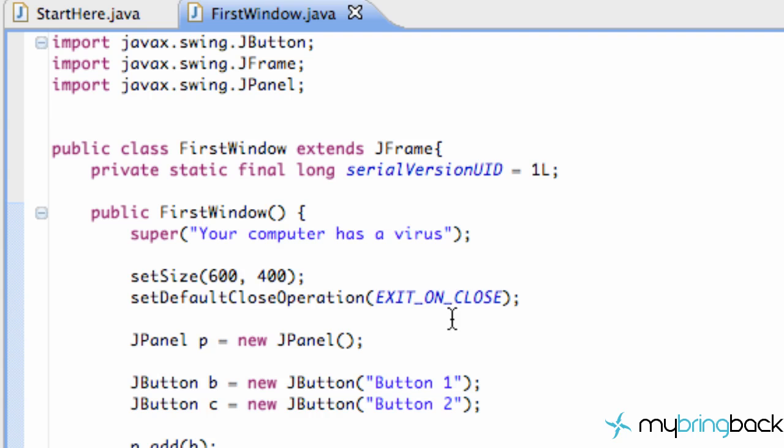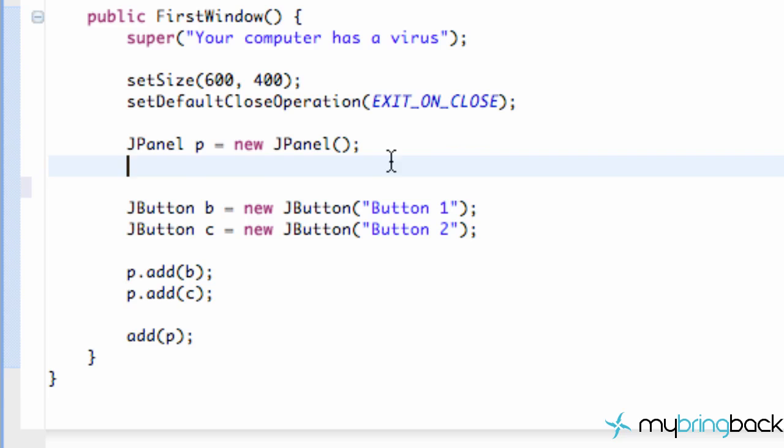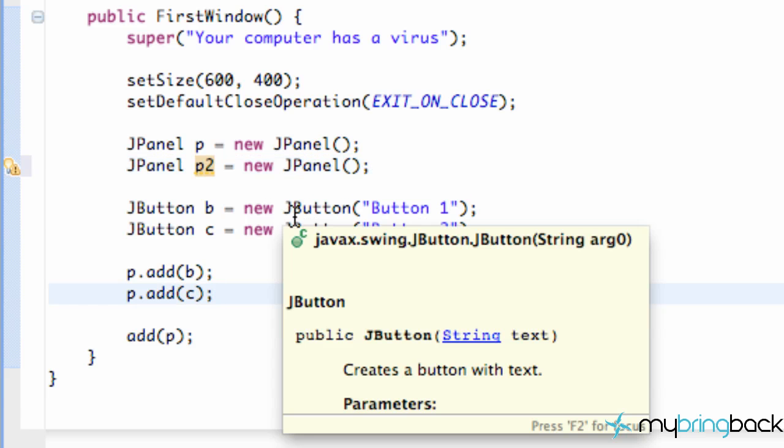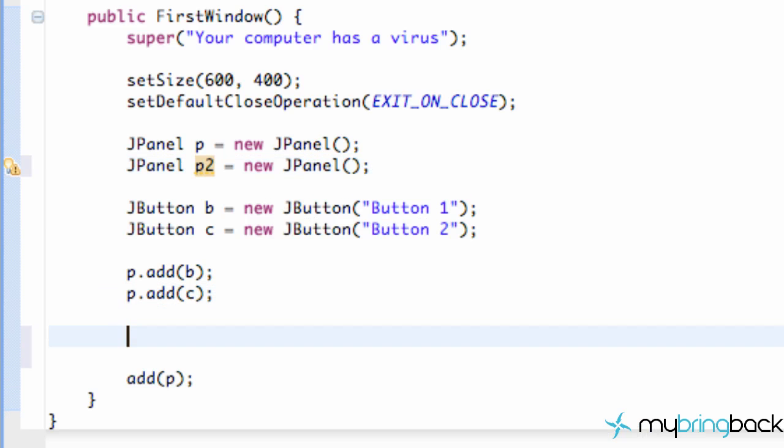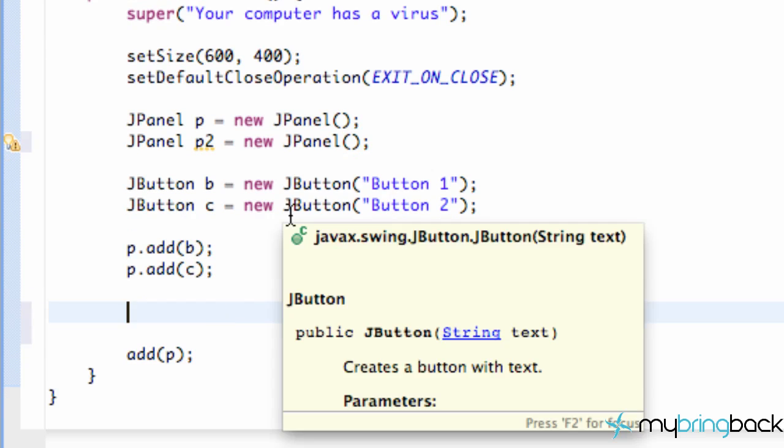So the first thing that we want to do is set up another panel that's going to hold some other items. So all we're going to do, copy and paste. If you guessed it, you guessed it right. Copy and paste, and we're just going to say P2 for panel 2. And what we're going to do is we're going to go below these lines or above them, doesn't really matter.